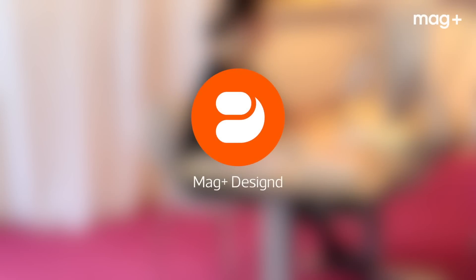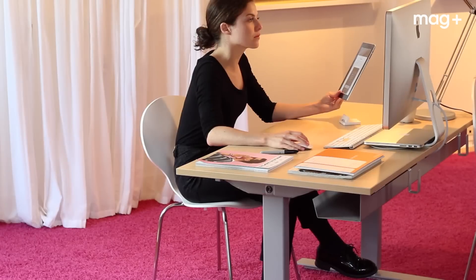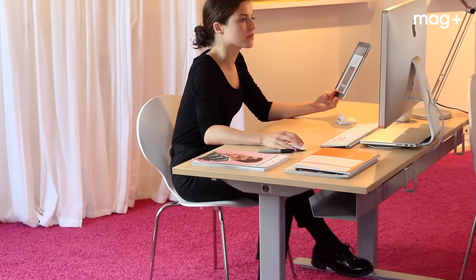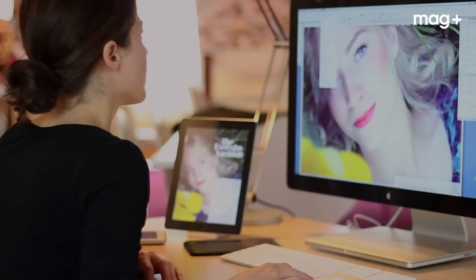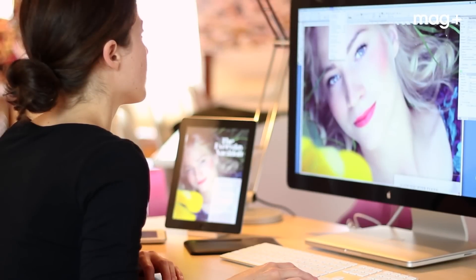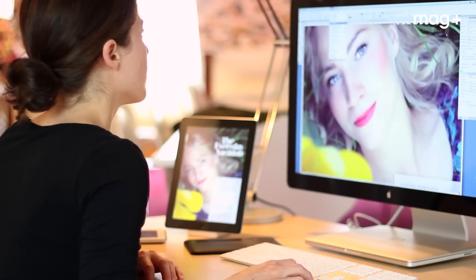With MagPlus, it's quick and easy to unleash your creativity and create magazines, catalogs, sales collateral, and other types of interactive content apps.